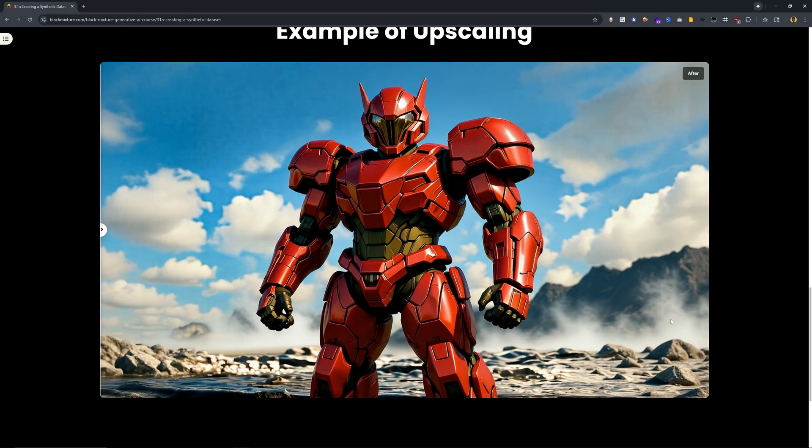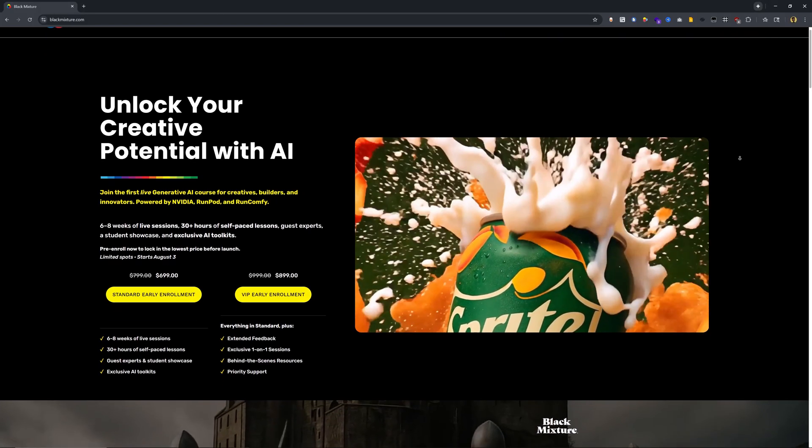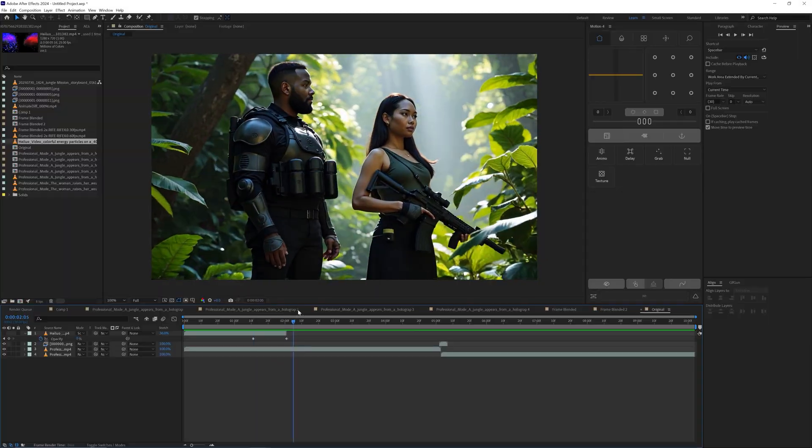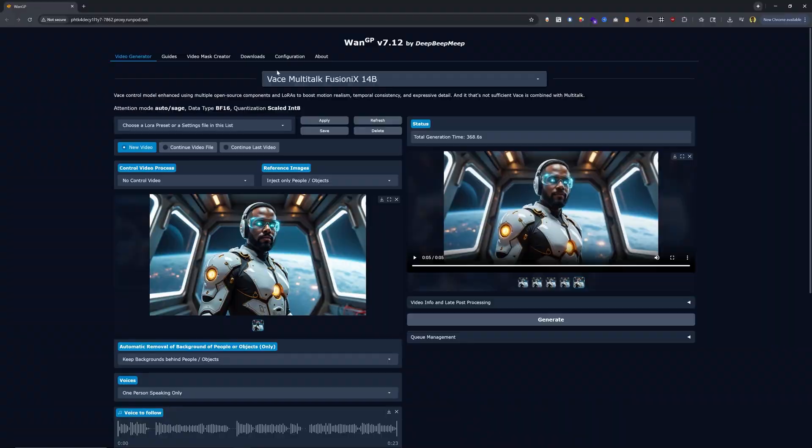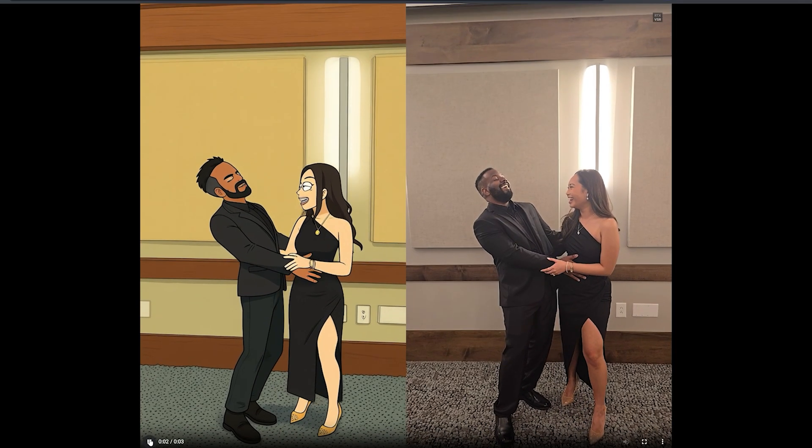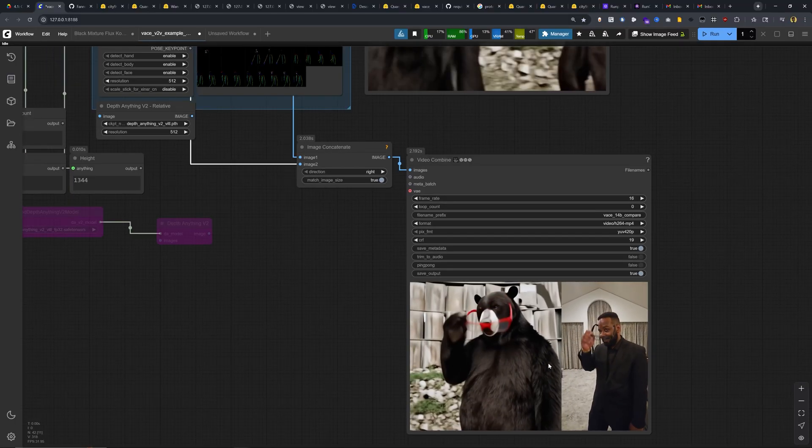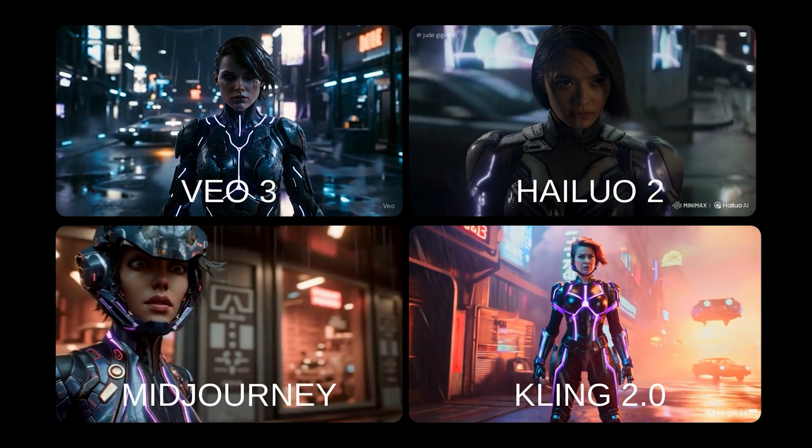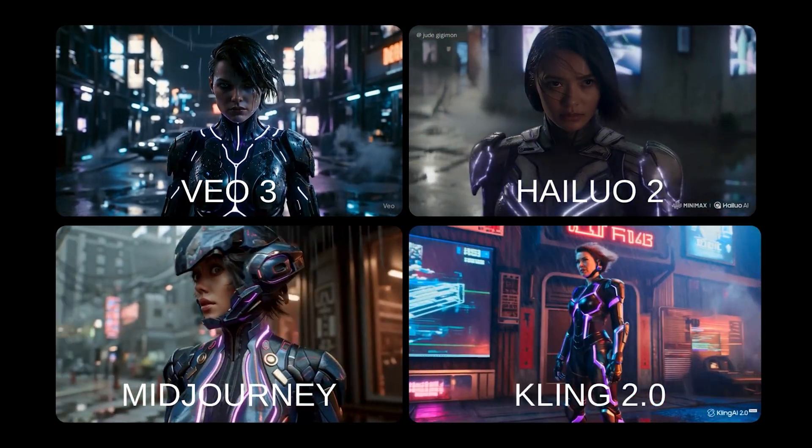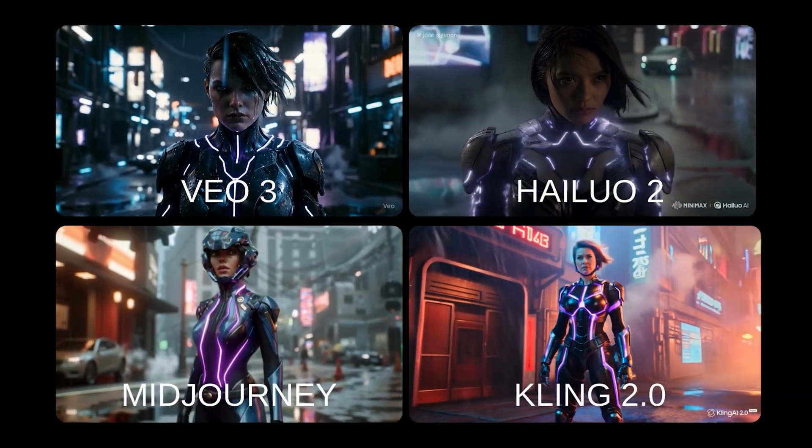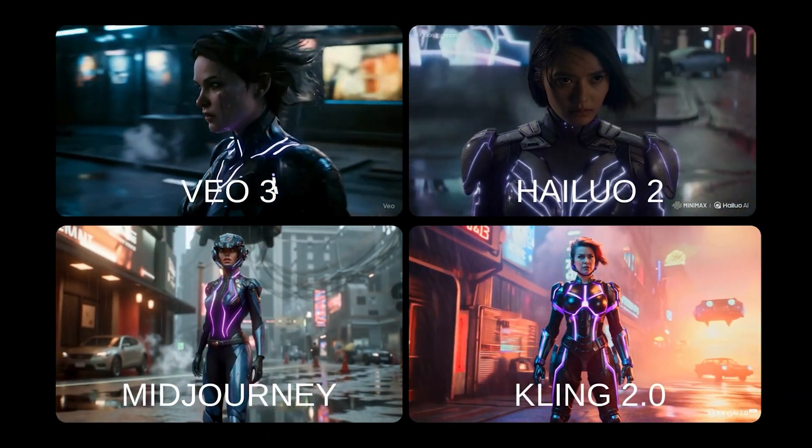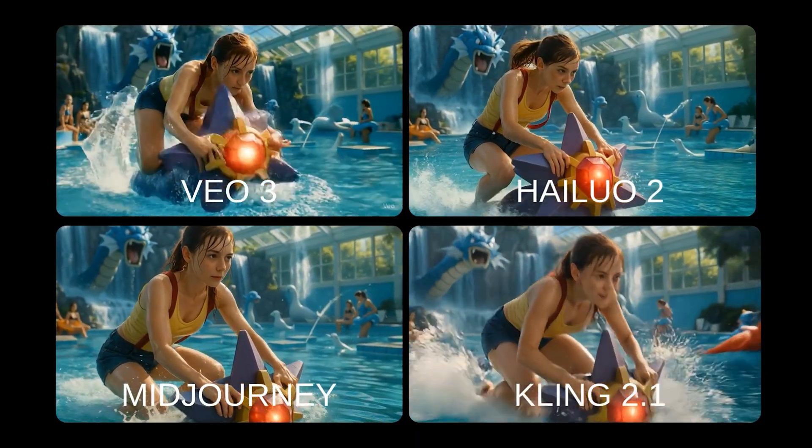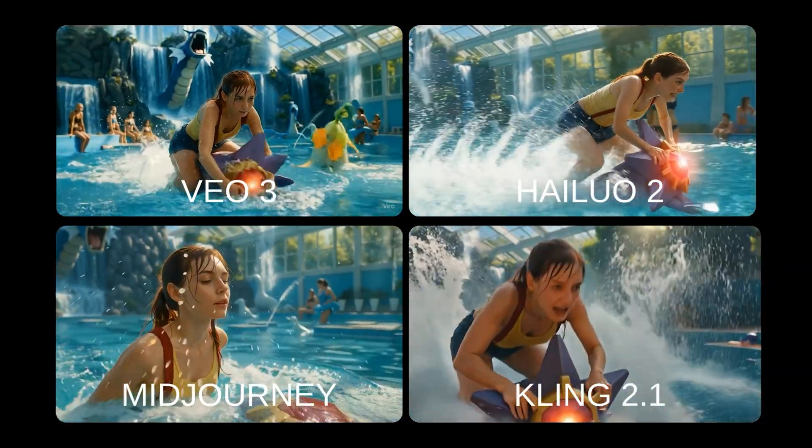Instead, we talk about how this is just a new technology and we really believe in a saying over here at Black Mixture and that is tech begets art. So of course, when something brand new comes out, it's going to face a bit of pushback just like when cameras came out, it didn't destroy painting. Instead, we ended up with a new art form of photography and we believe strongly that generative AI is just the next evolution in that step.